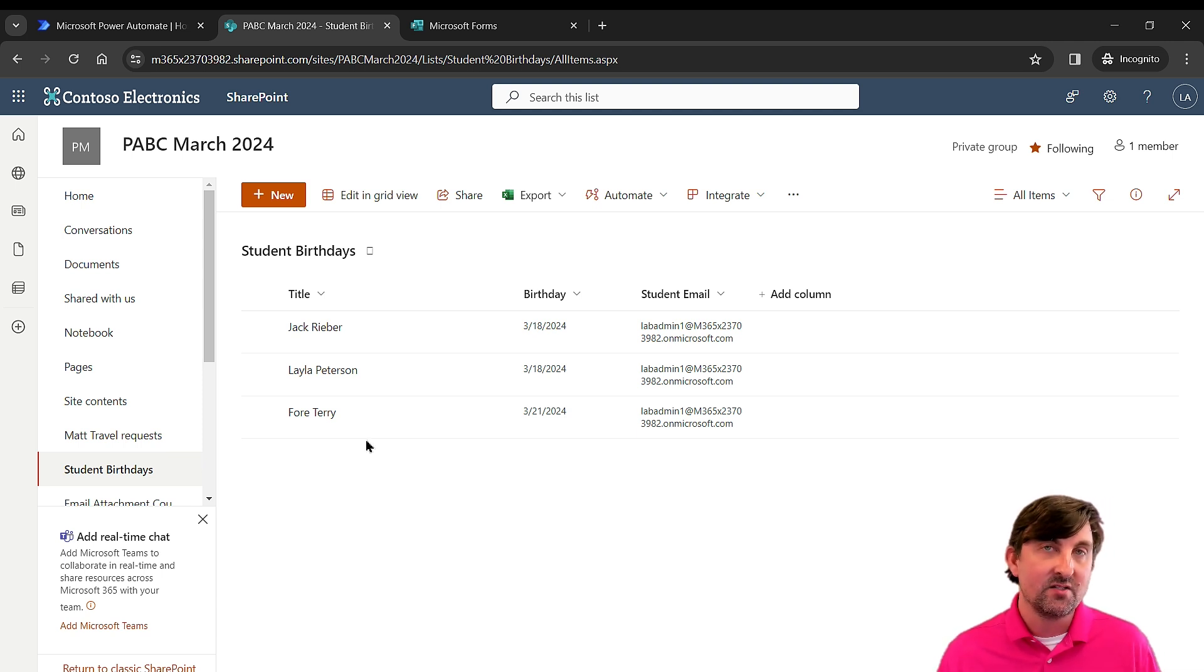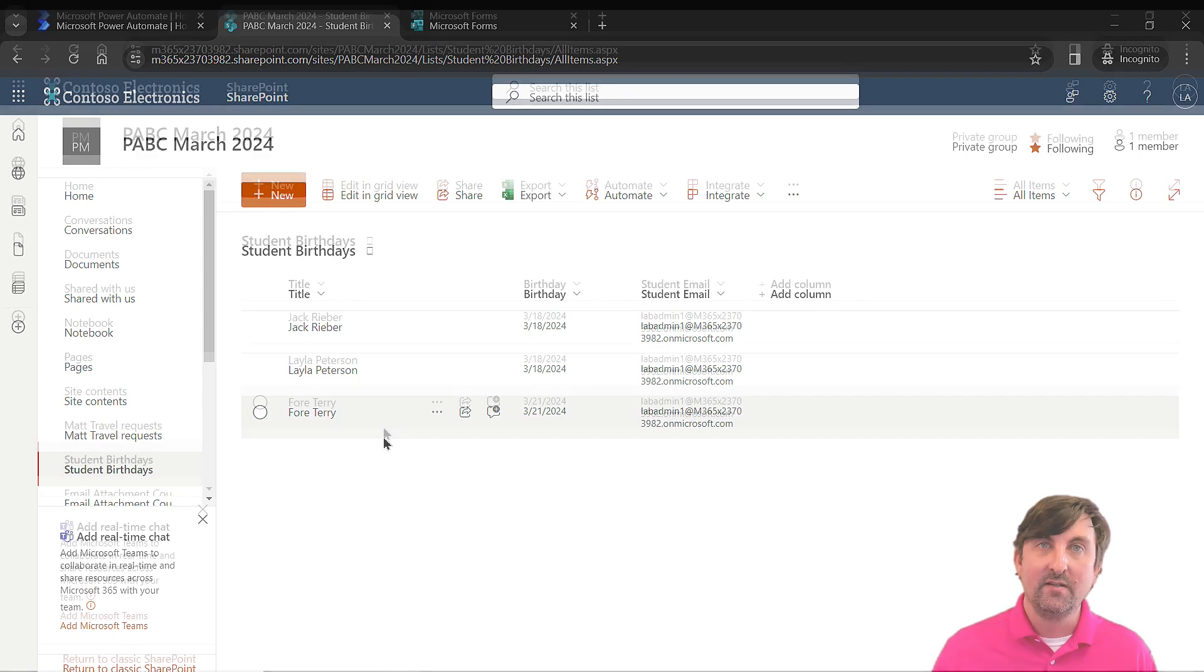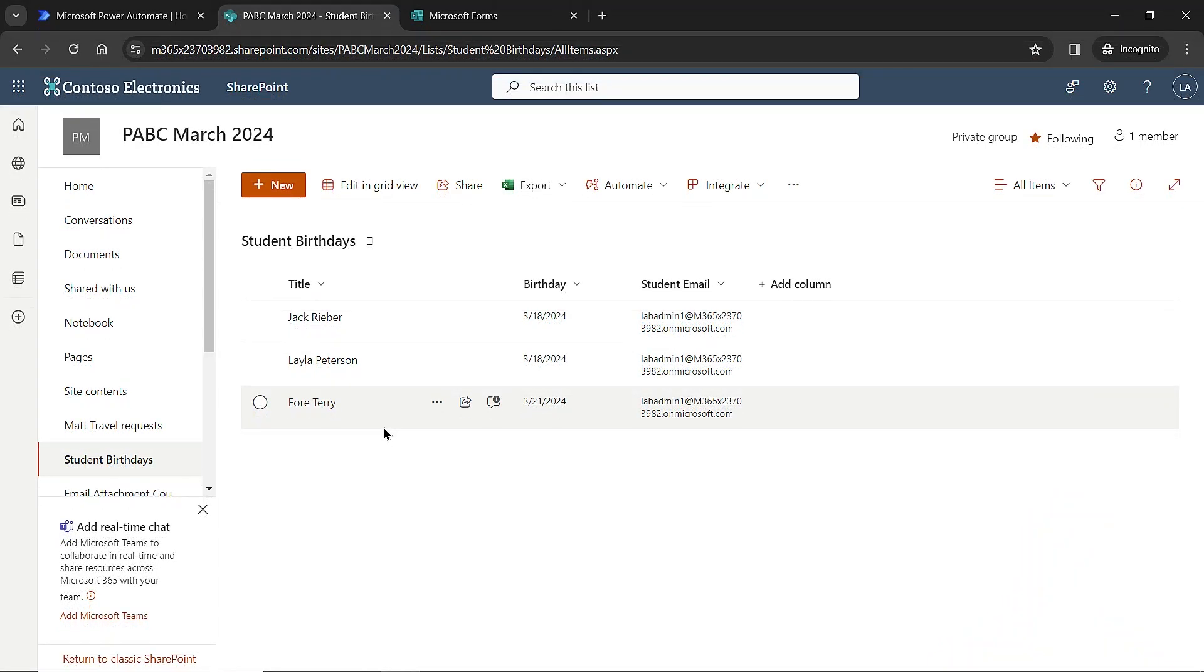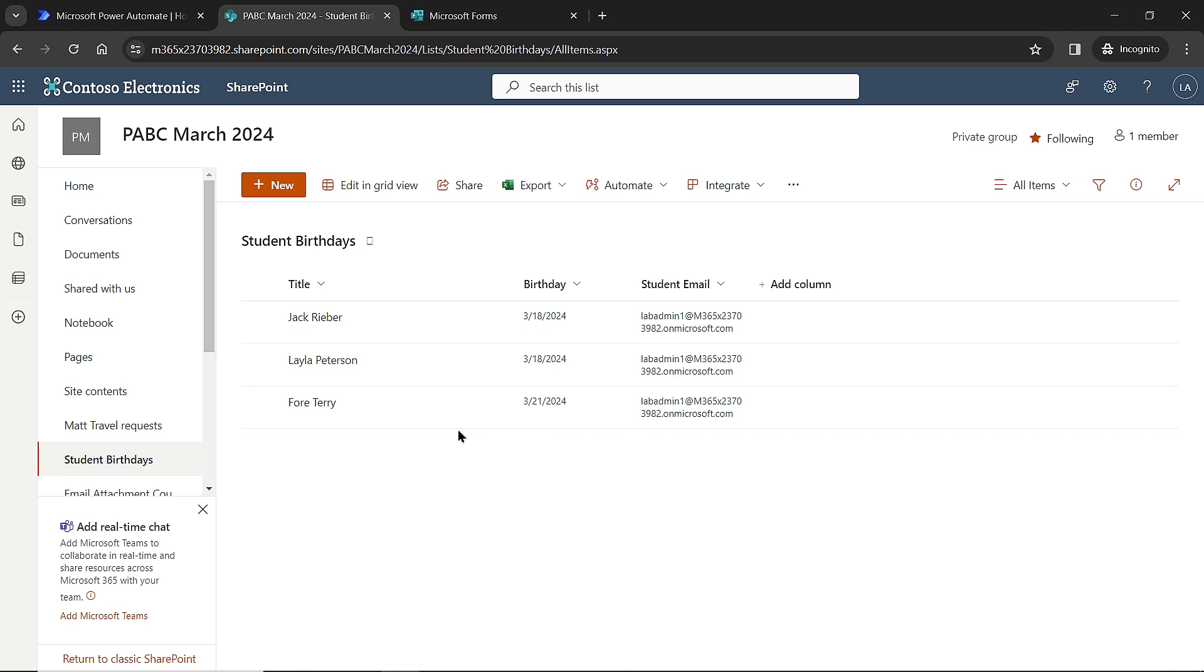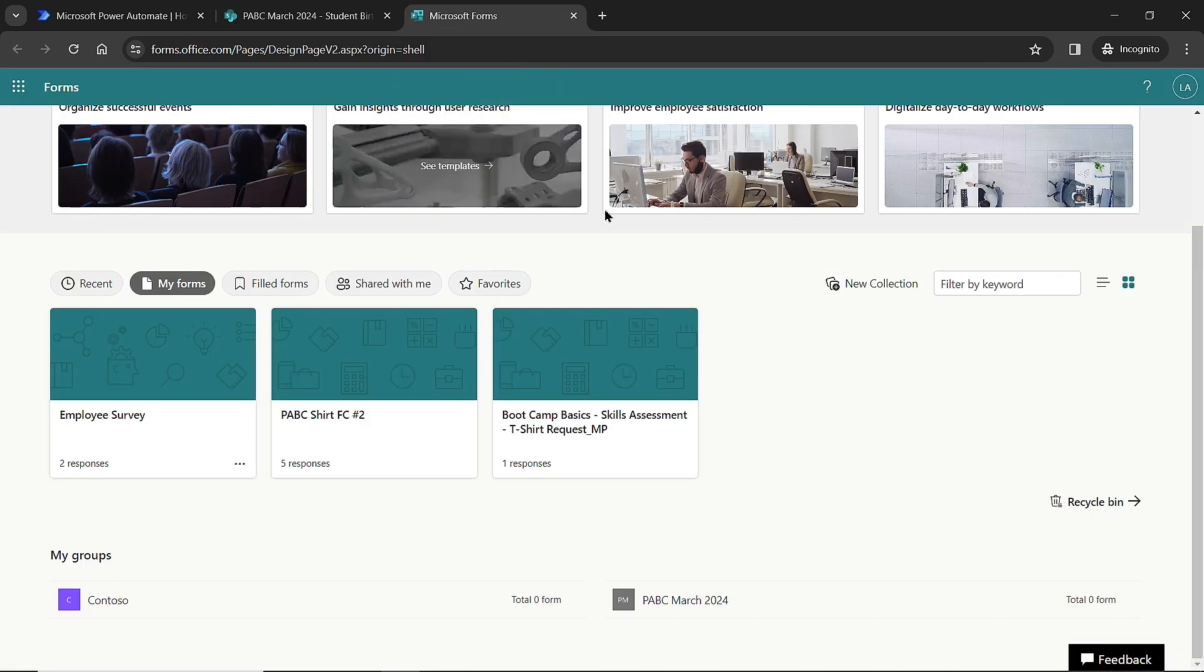We're going to do that with a Microsoft form. So the first thing we're going to do is take a look at the SharePoint list. I've got a title column for the student, a birthday column that has the date, and then their email address. Now what I want to do is create the entry area for the data itself using Microsoft forms.